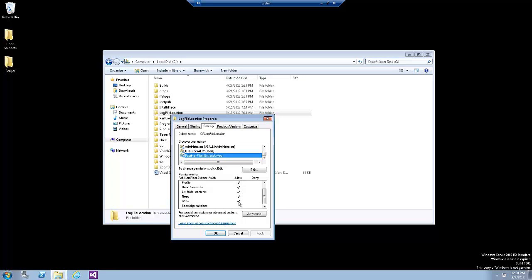Now for our exercise, the permissions have been already added to expedite the process. But in real life scenario, you need to add the user to the list and give it the proper permissions. Now close this dialogue.